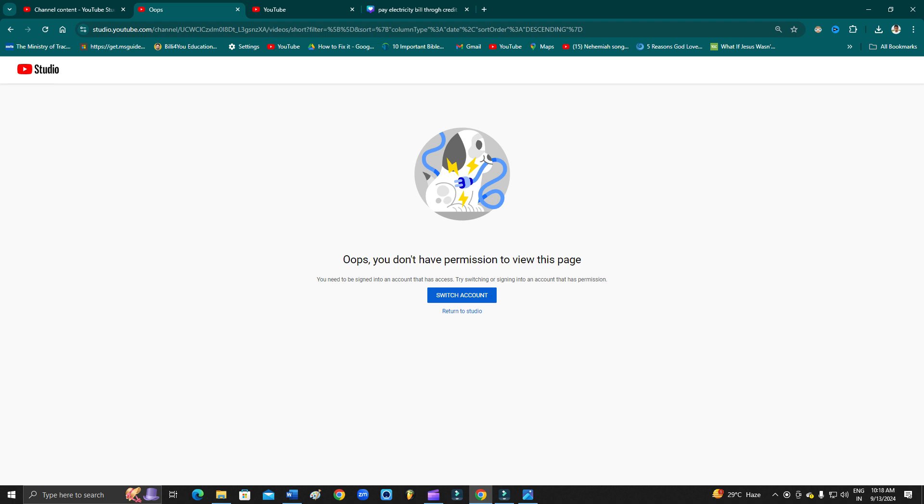Before proceeding further, make sure to subscribe to my YouTube channel and hit the bell icon to receive all the latest updates.